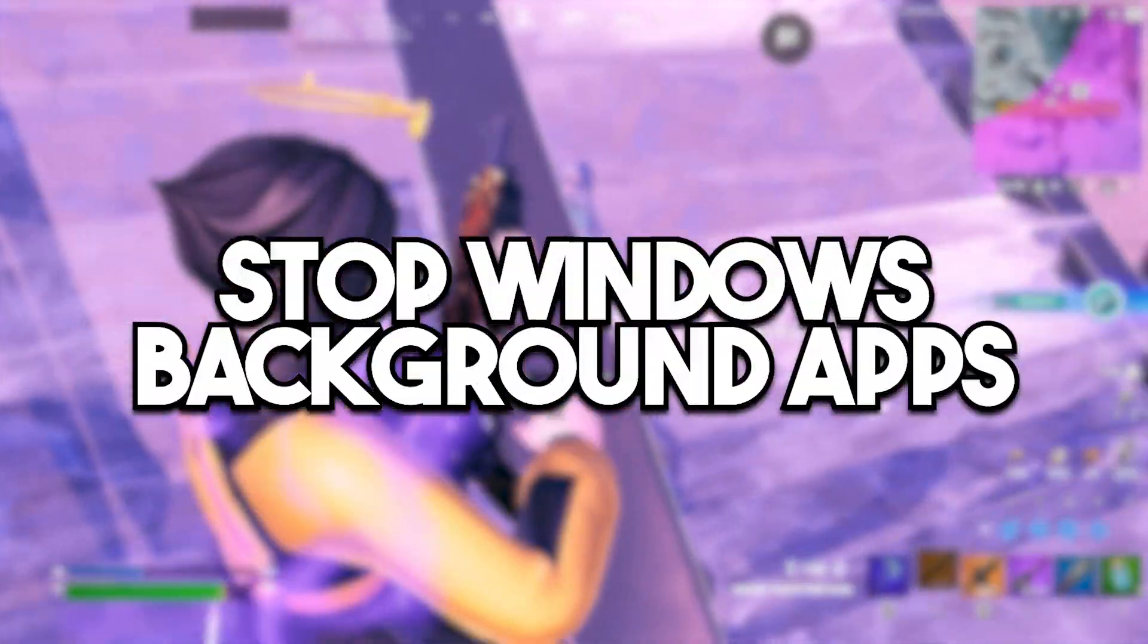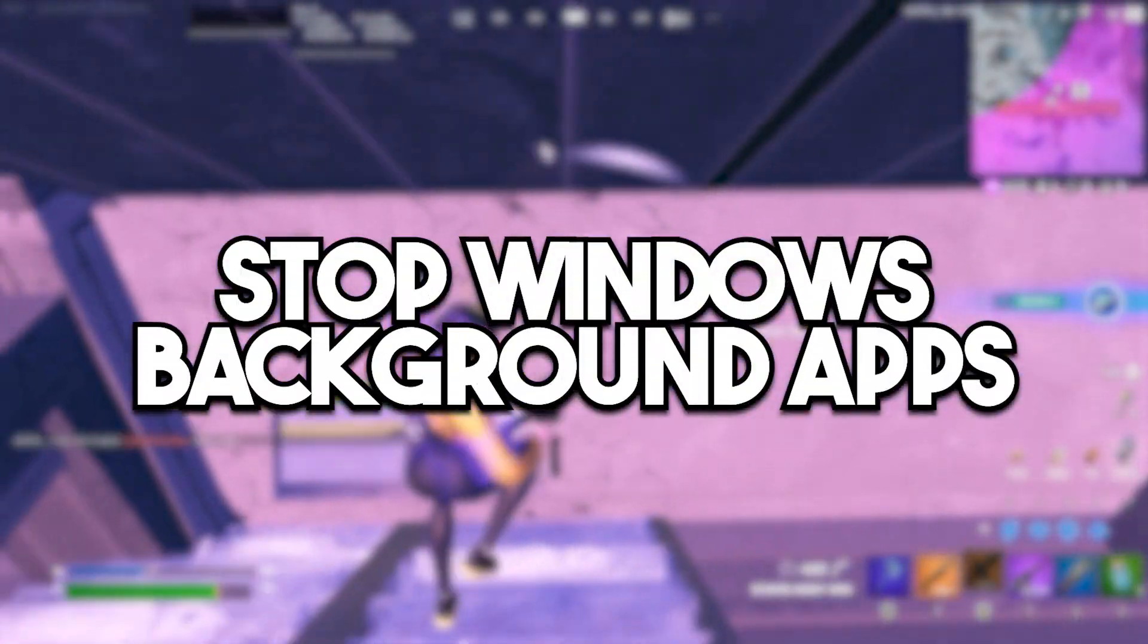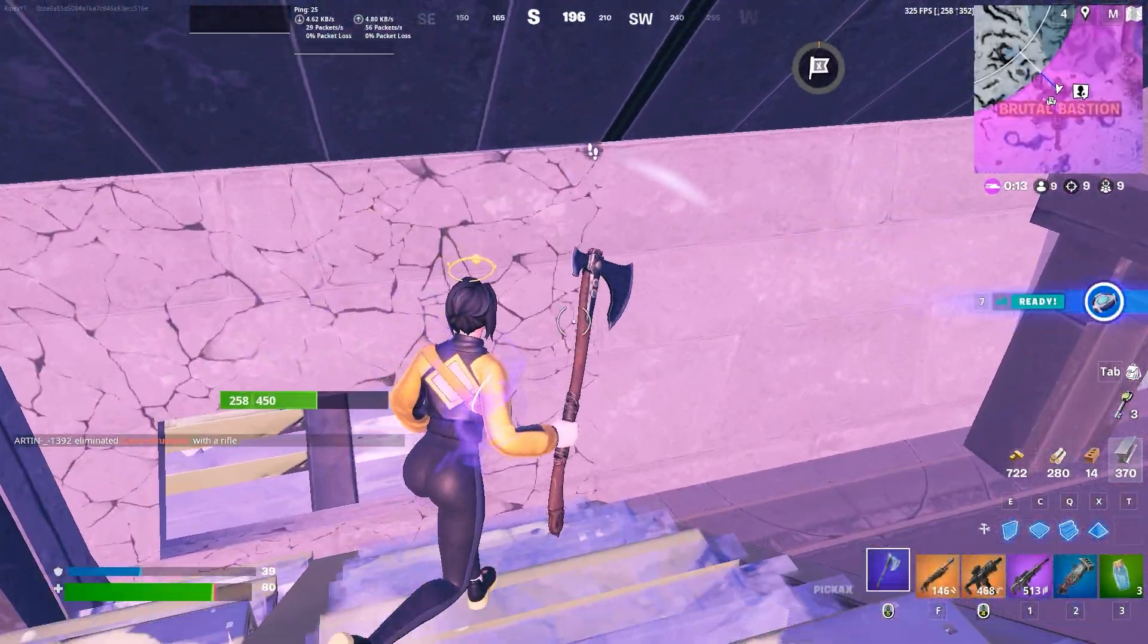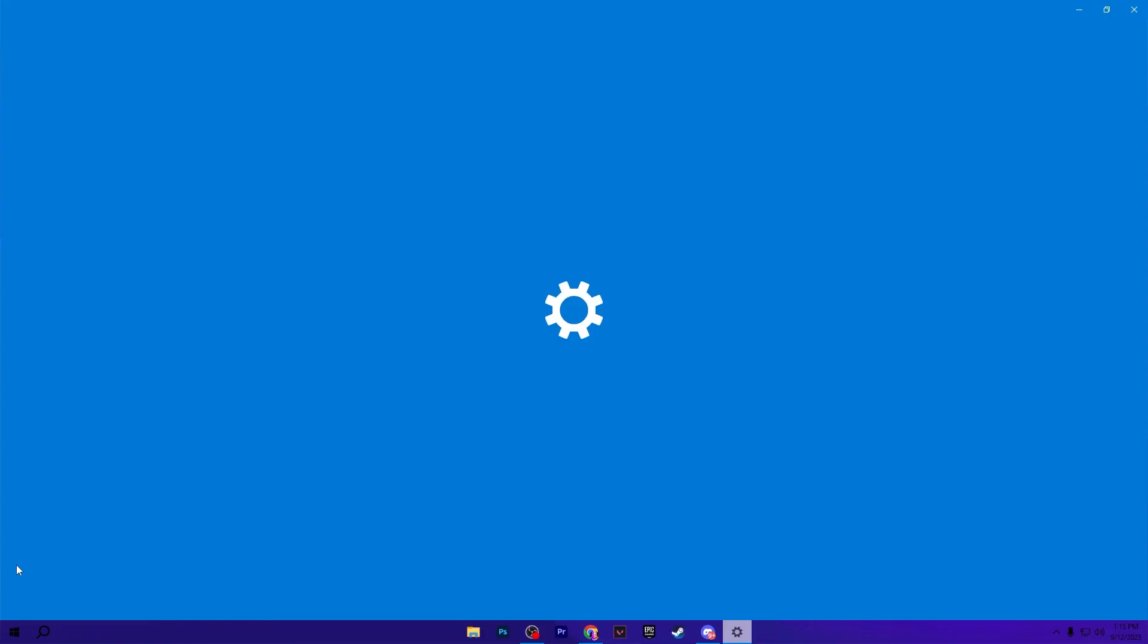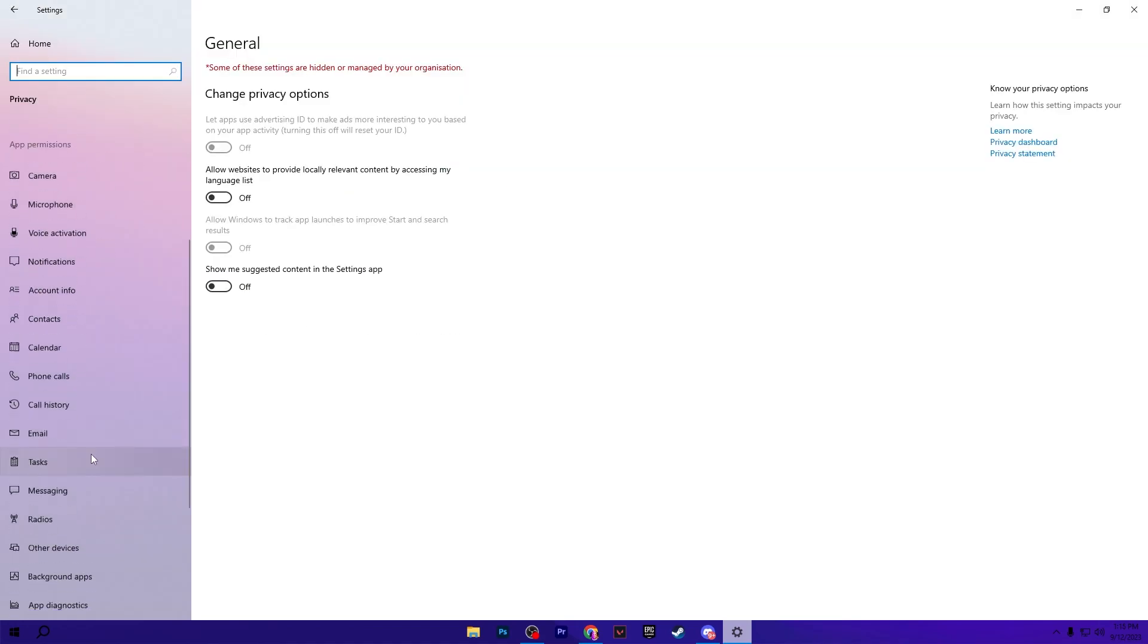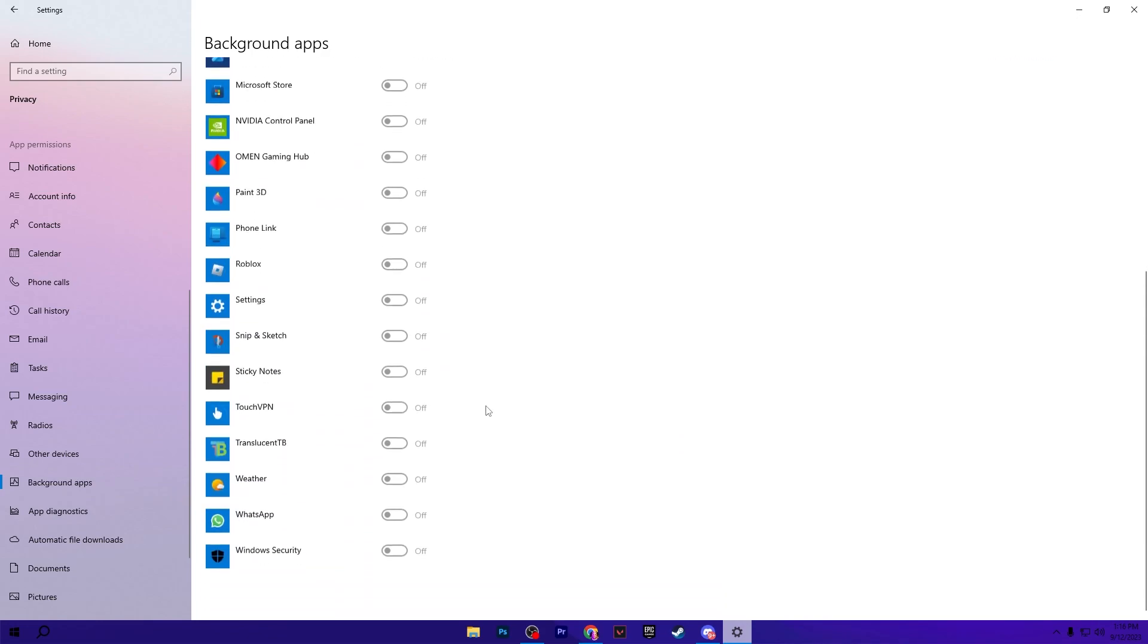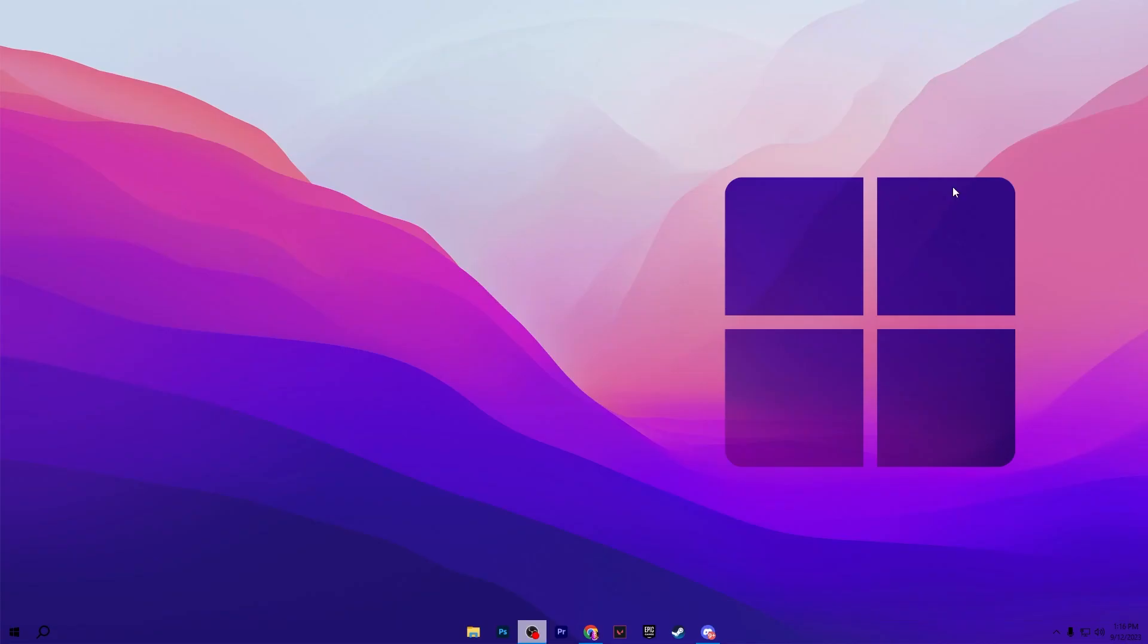So guys in the very first step we are going to stop all of these applications from our Windows settings. In the very first step go for your Windows start icon and open up your Windows settings, go straight for the privacy tab and there you will find the background apps tab. Go for it and turn off the background app from here. If you want to specifically disable the application you can disable it one by one according to your preference. After that close out your Windows settings.